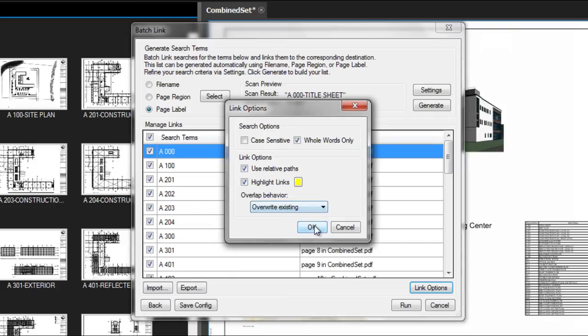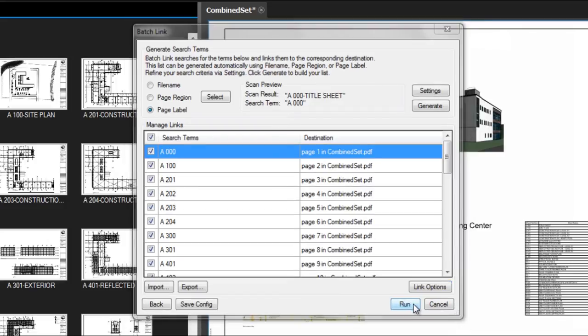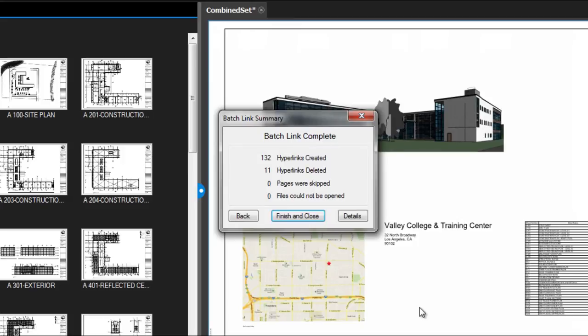Once you have the color and link options set, select OK to get back to the main Batch Link dialog. Click Run and watch the magic happen. Review will search for each drawing reference and magically create links to all appropriate sheets.